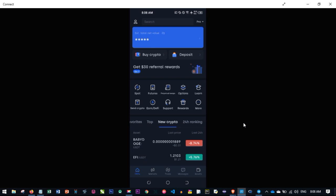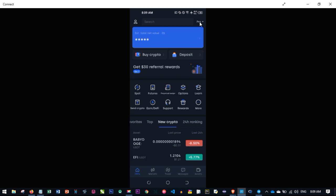Before we go further, there are a few settings I want to cover. In order to follow along, you'll need the same interface I'm using so you don't get confused. First, you'll need to come here to where it says Pro — in your own case it will say Light. You click on Pro, and it will change from Light to Pro mode.